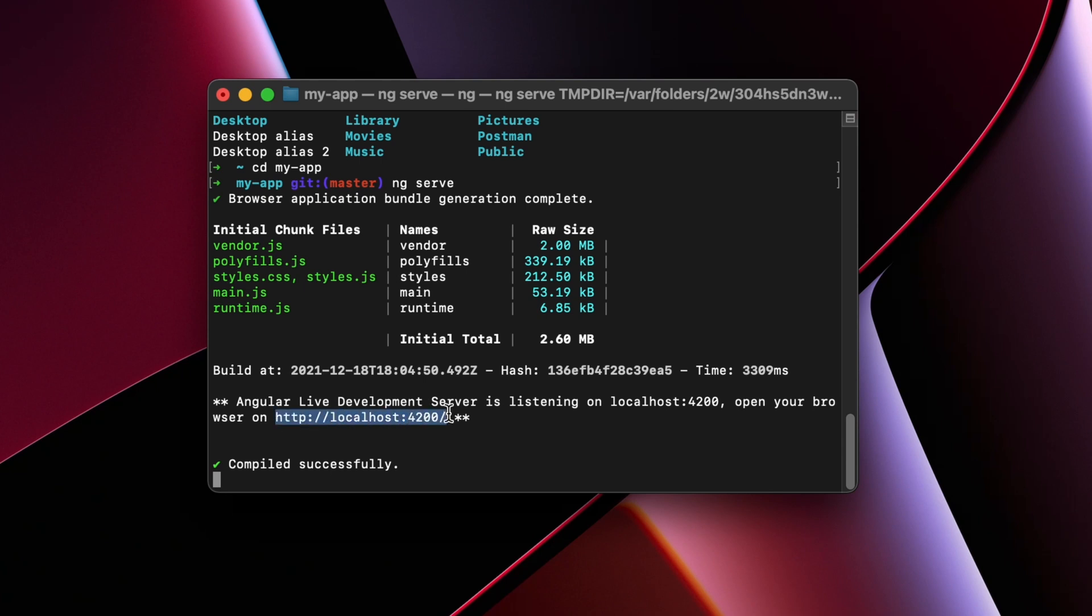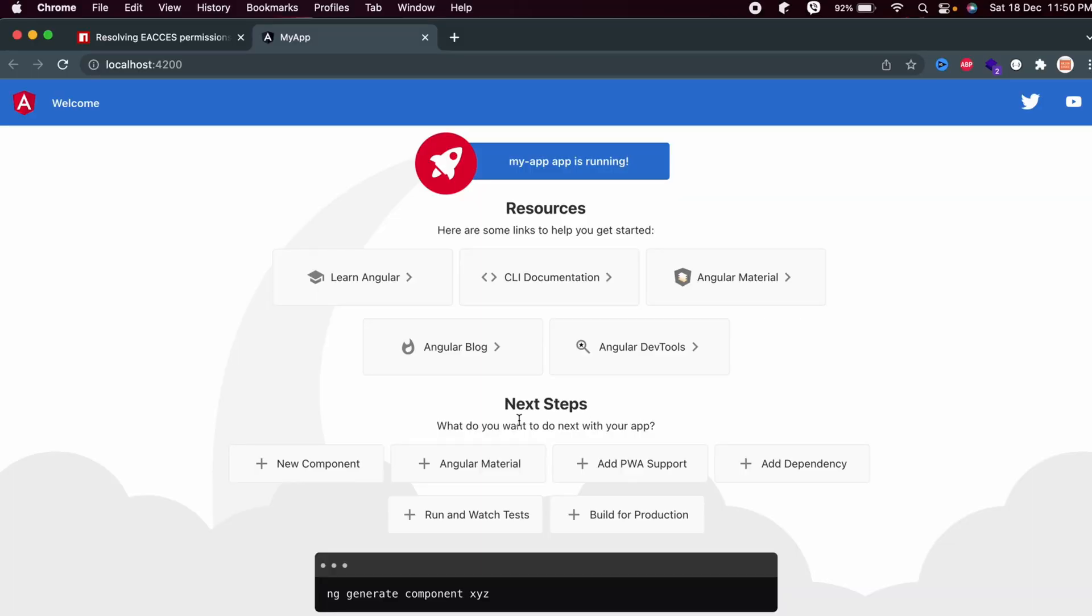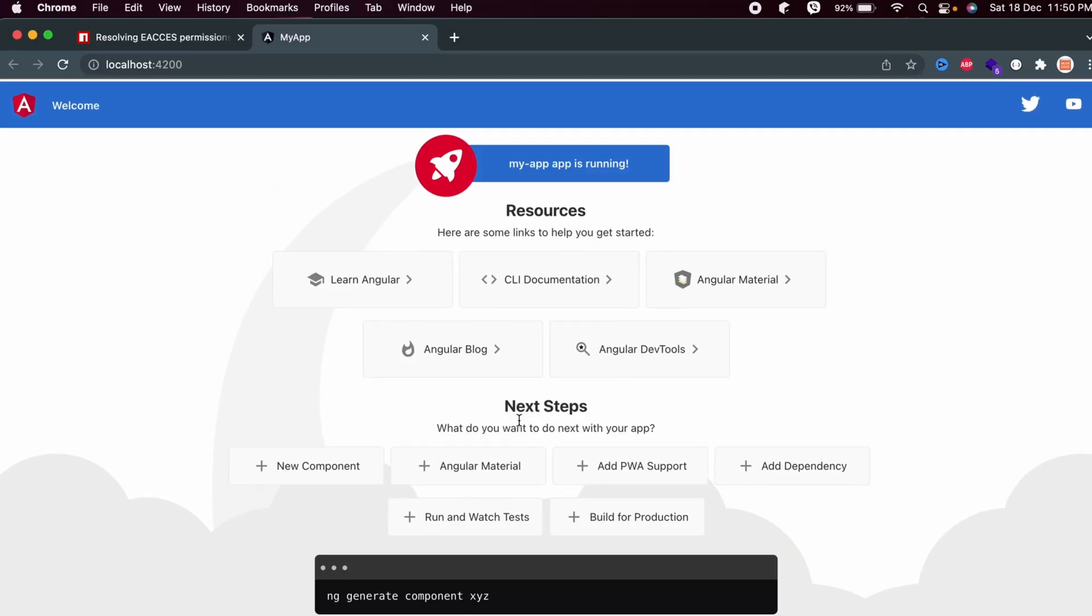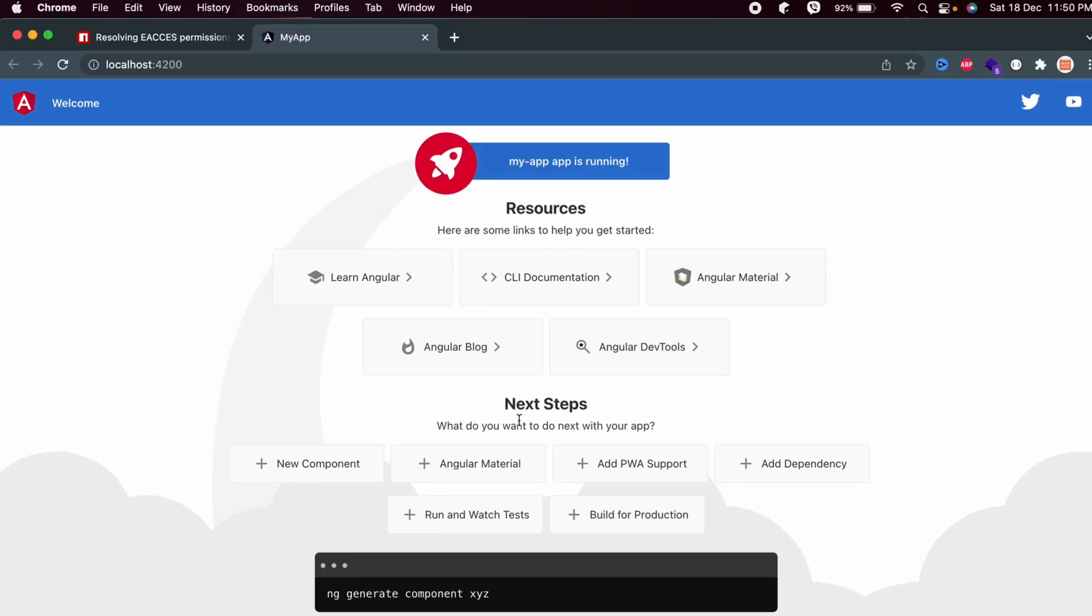Let me copy this and open the link. You can see the Angular app has been successfully started on our system. This is how you install Angular CLI on your MacBook M1 and create a new